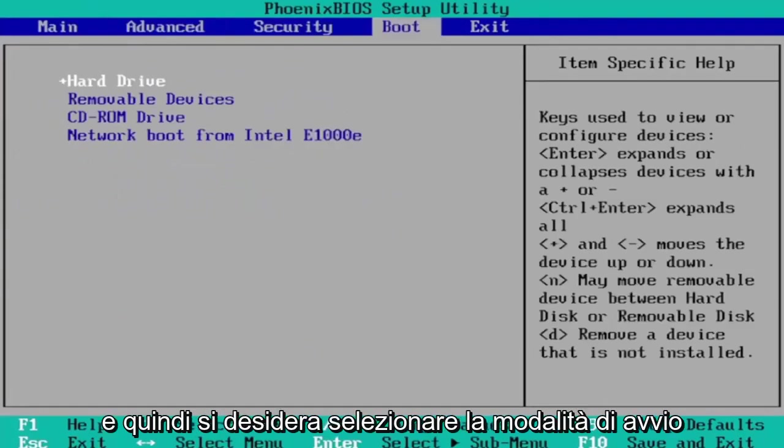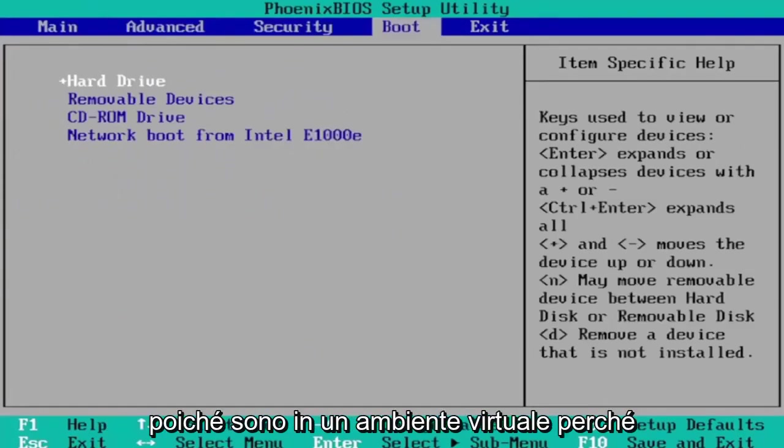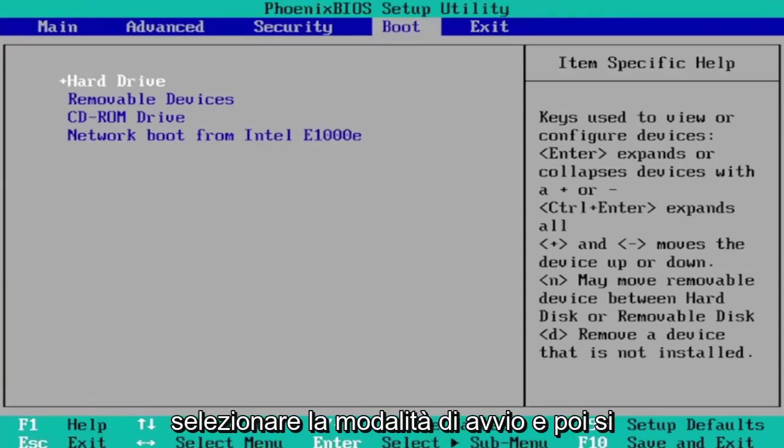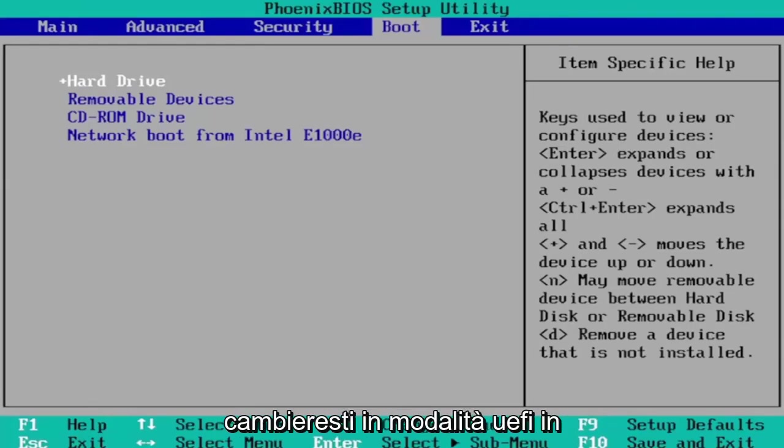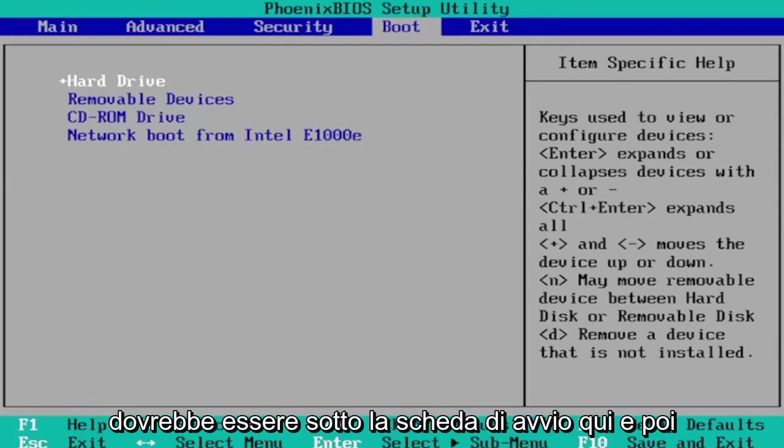You want to select boot mode. I don't have one in my case since I'm in a virtual environment because it's a little bit weird here. You would select boot mode and then you would change it to UEFI. You would change it to UEFI mode under the boot tab here.